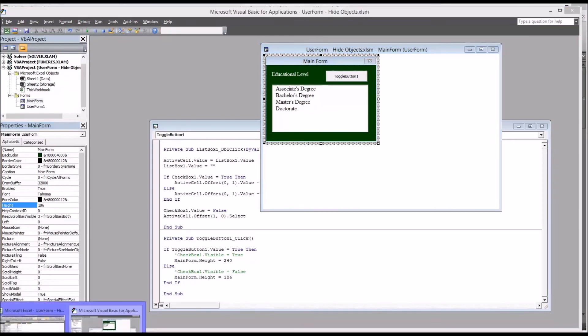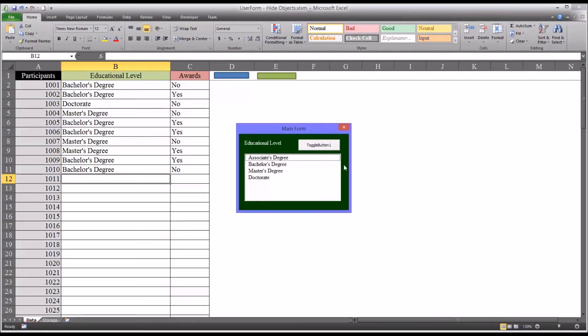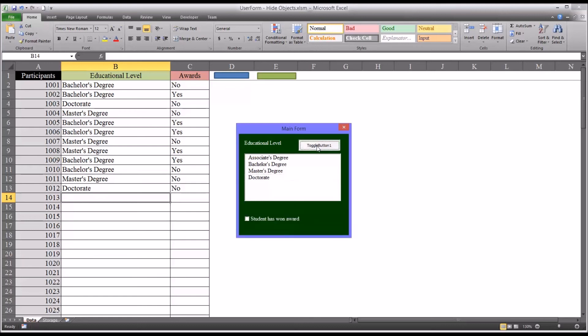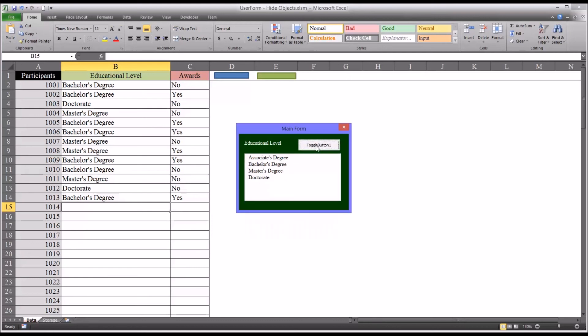So going back to the worksheet view. You can see by default, the additional object is not visible. So I can add different degree levels, but it's always going to default to no for the awards. I press the toggle button and it increases the height of the user form so I can see this object. So for 1013, is an award, bachelor's degree. I can put that in. You can see it's bachelor's degree and yes.